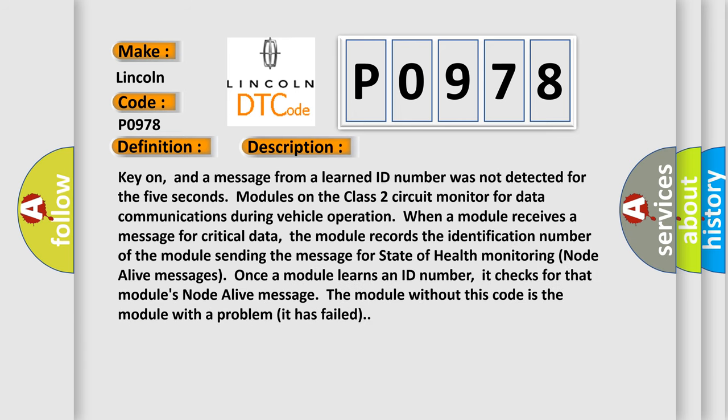Key on, and a message from a learned ID number was not detected for 5 seconds. Modules on the Class 2 circuit monitor for data communications during vehicle operation. When a module receives a message for critical data, the module records the identification number of the module sending the message for state of health monitoring node alive messages.